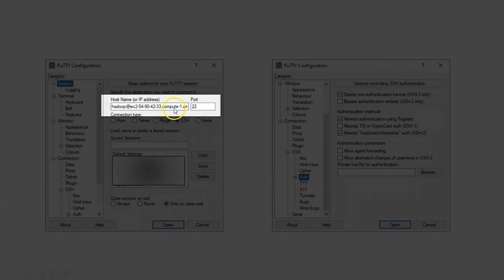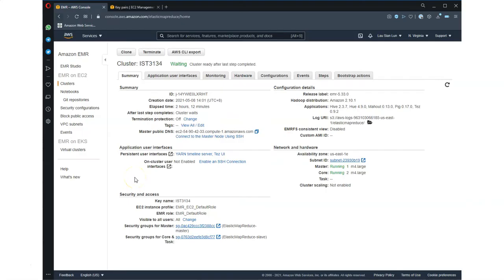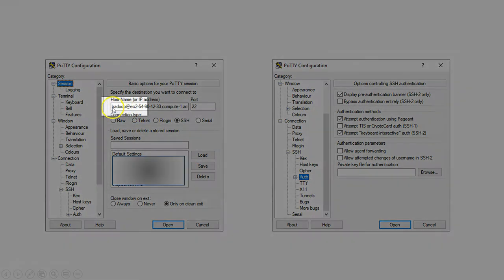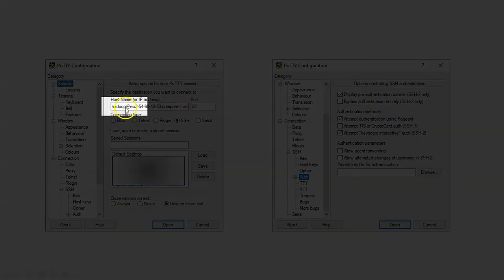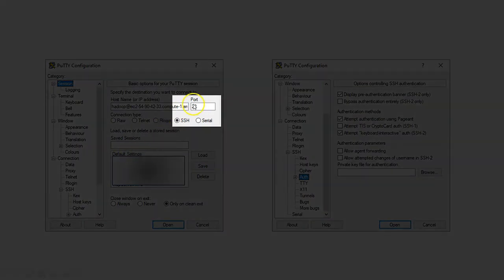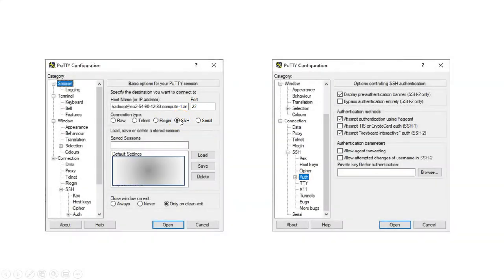Double-check that they are the same name. What you need to do is add 'hadoop@' in front of the host name. Make sure port 22 is selected and SSH is also selected here.